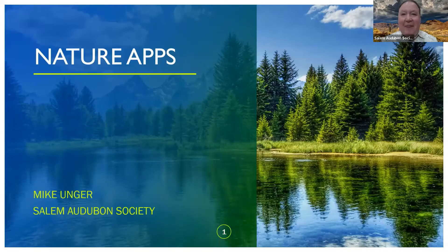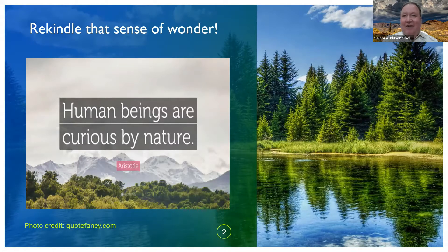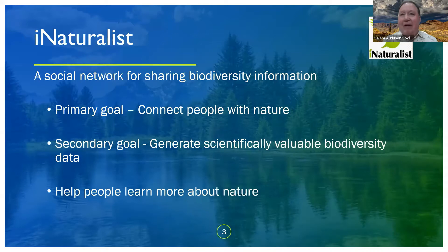We're talking about nature apps today, and our main focus will be iNaturalist, which I'm really impressed with. The primary goal of iNaturalist is to connect people with nature — which sounds very familiar, because the Salem Audubon Society's mission is also to connect people with nature. That's one of our main missions.